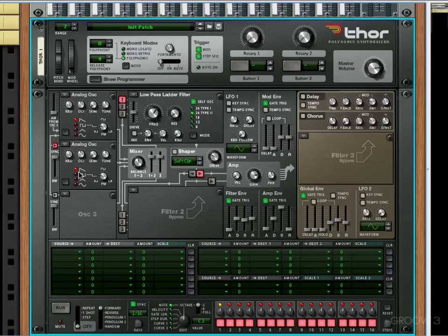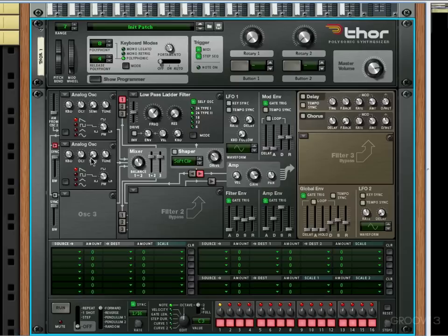Now don't worry if you don't understand that. All that basically means in practical terms is that it's the pitch of oscillator one that determines the pitch of the note, and the pitch of oscillator two merely determines the timbre.